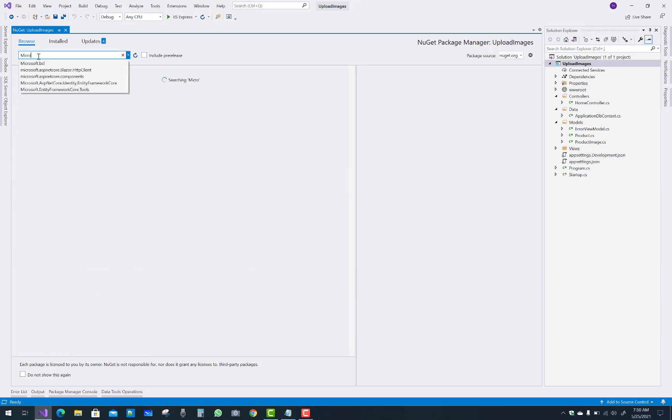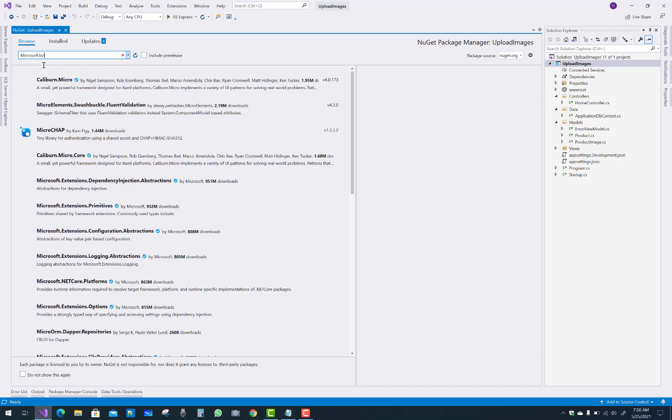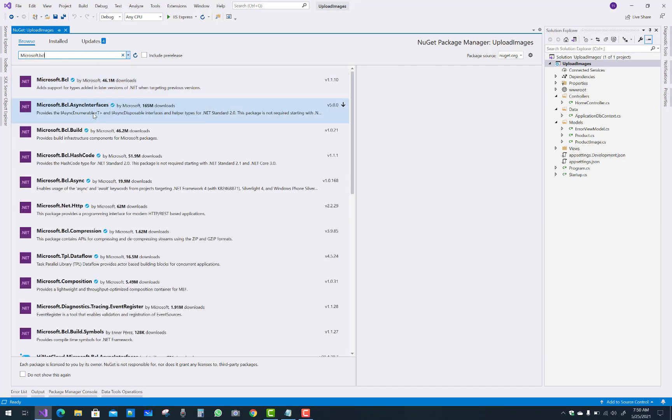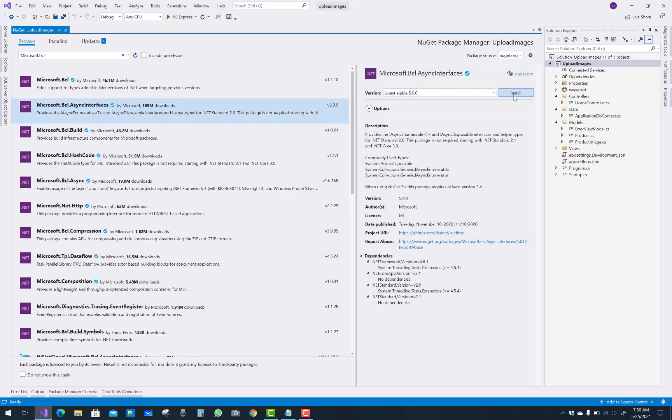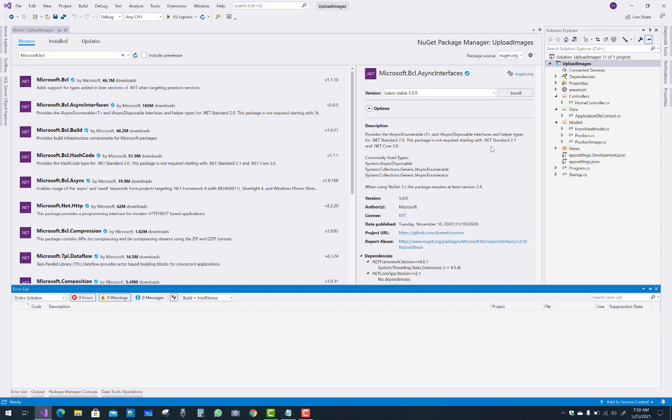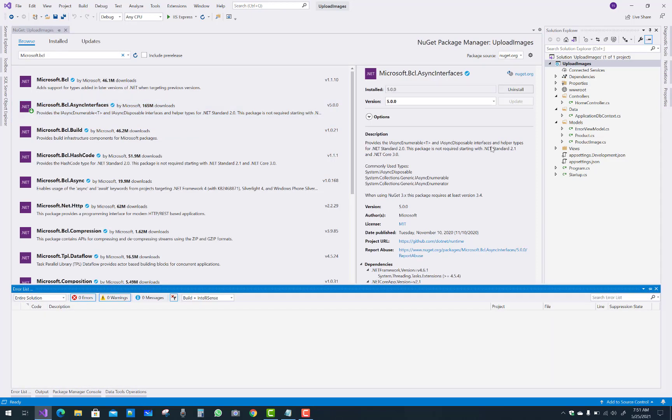Check the Microsoft.VisualStudio.Web.CodeGeneration. That package already exists. Microsoft.VisualStudio.Web.CodeGeneration async interface is already available, so just update that version. 5.0.0 is already installed.